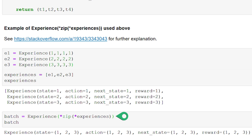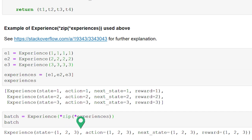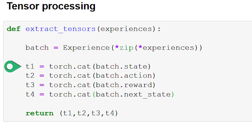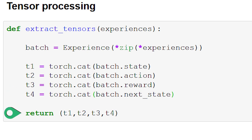We call the result of this operation batch. Then by calling torch.cat, we extract all the states from this batch into their own state tensor. We go through this same process with all the actions, rewards, and next states as well, and then return a tuple containing the states tensor, actions tensor, rewards tensor, and next states tensor.